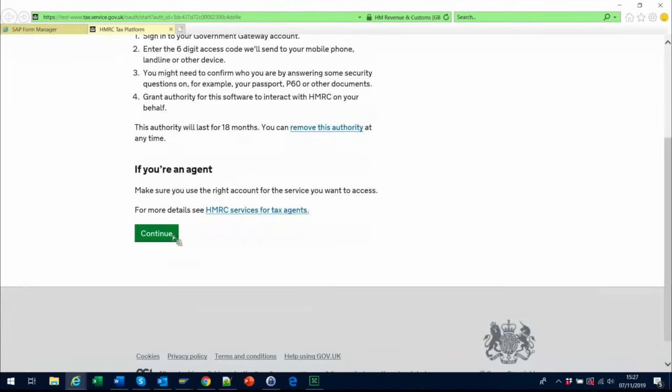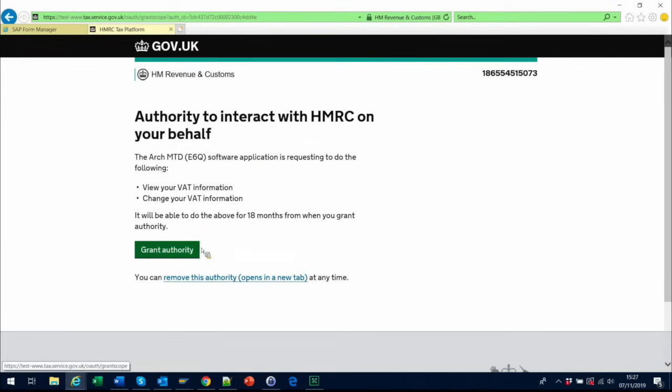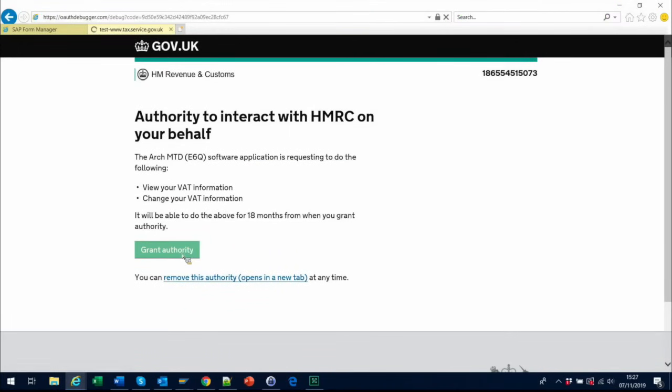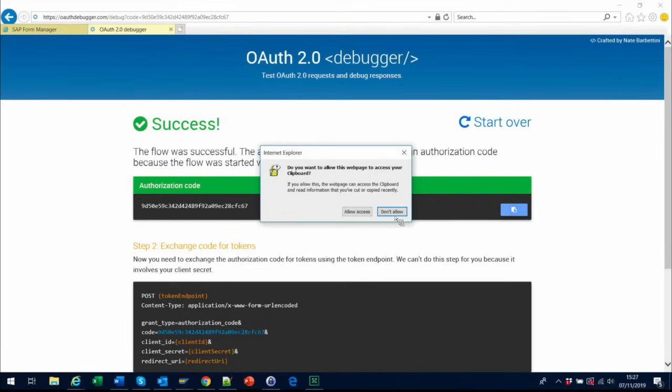This takes you through to the HMRC Tax platform, where you sign into your VAT account in the usual way, and grant authority to allow the Arch VARO software to interact with it.